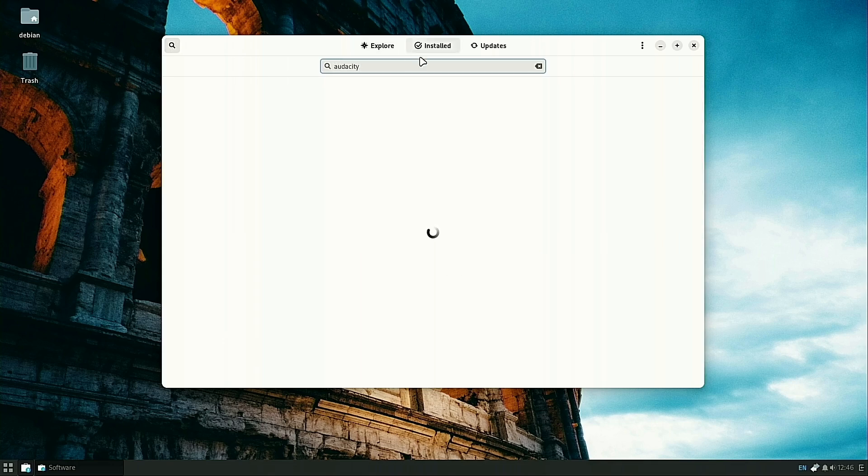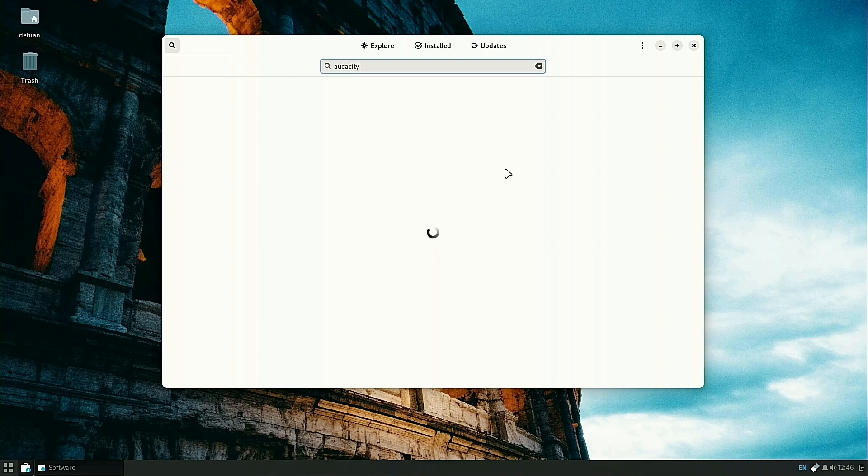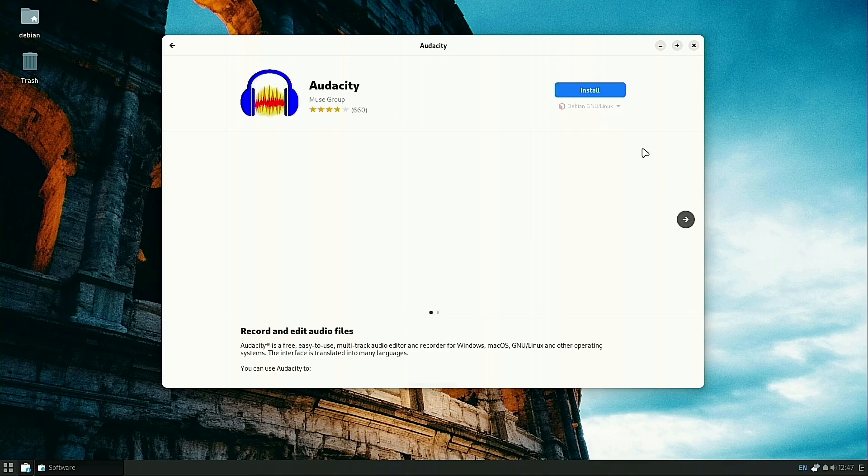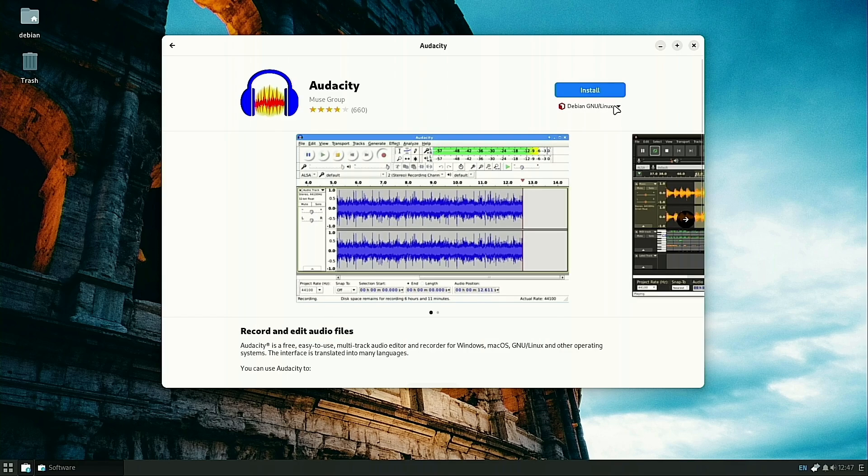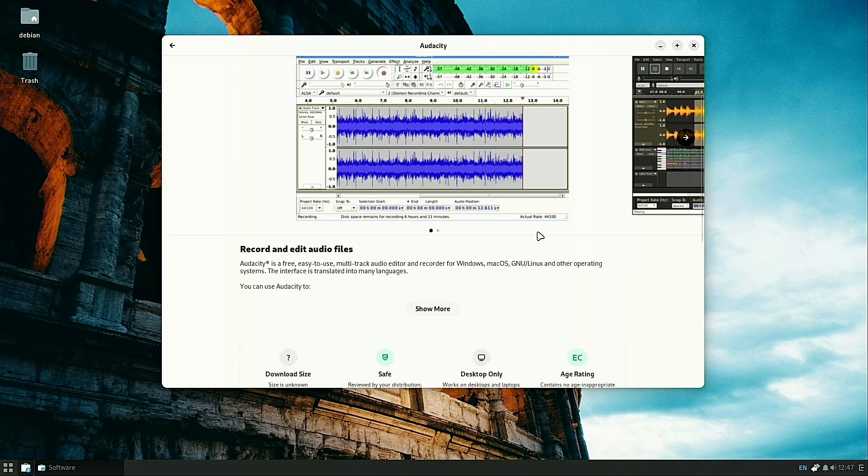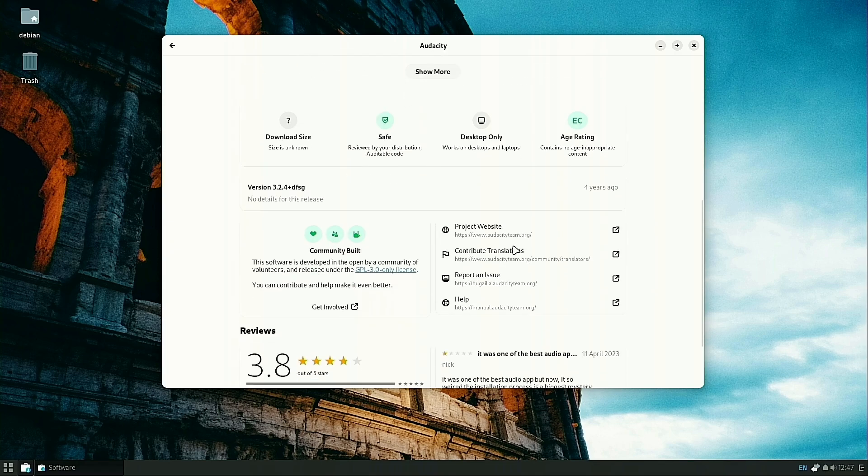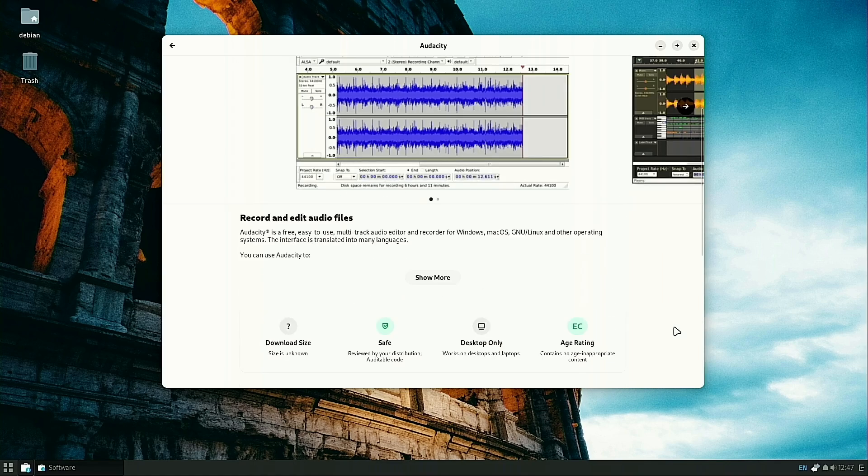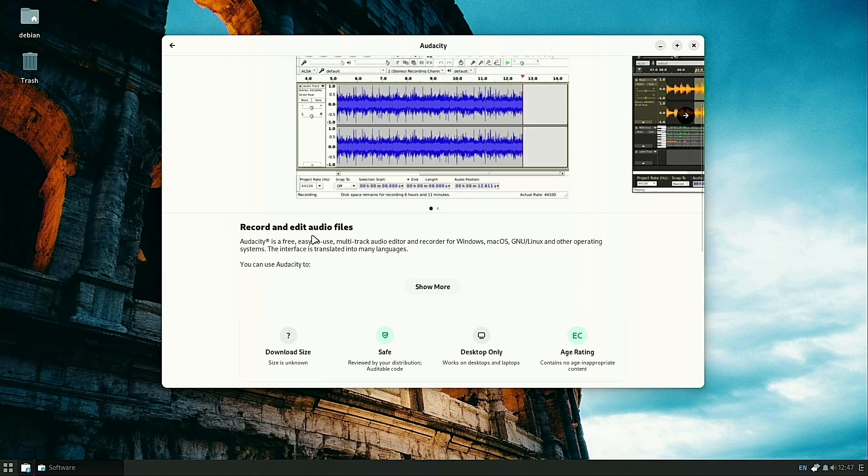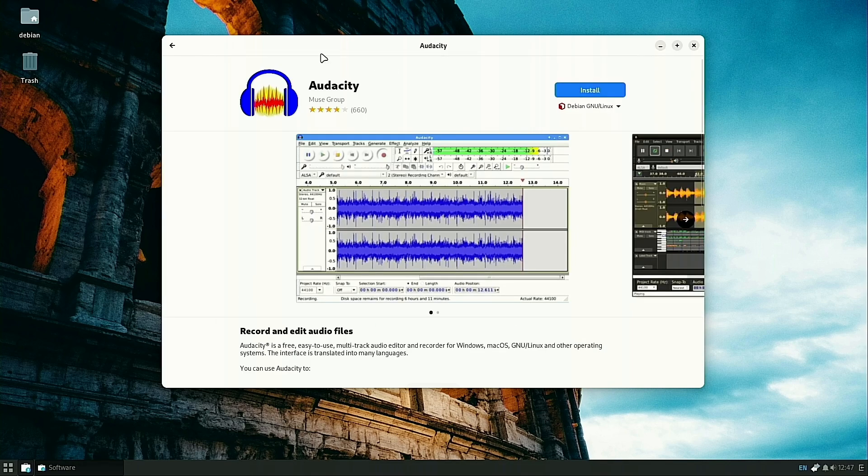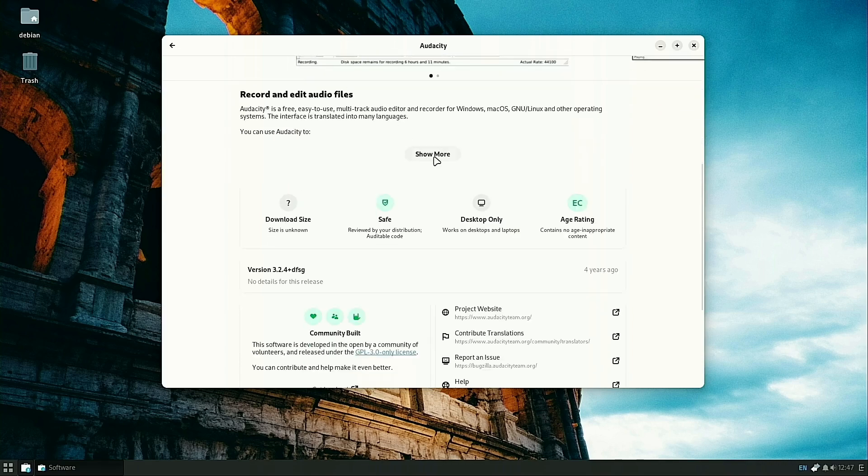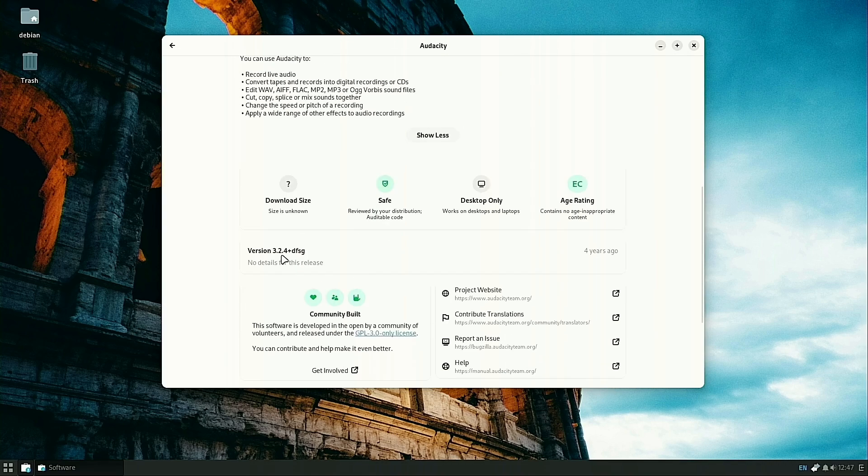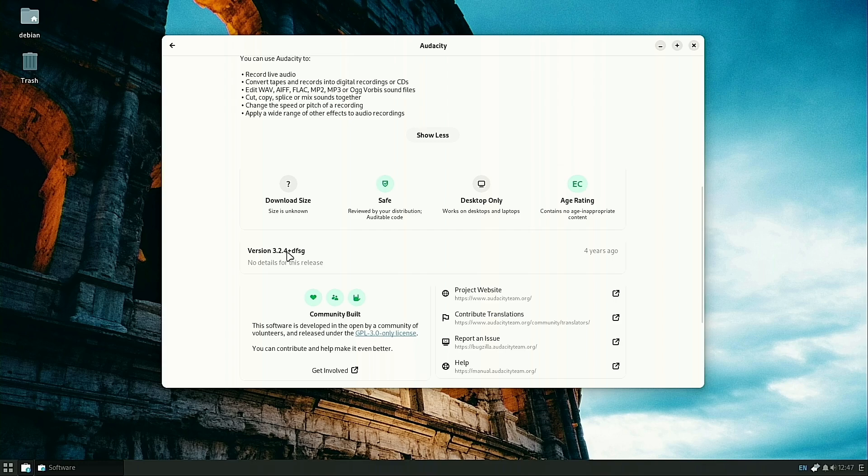If you search for Audacity, this is a good free open source audio editor. You click on this and see we can install this version. Let's see if it tells us the version. There you go, 3.2.4.